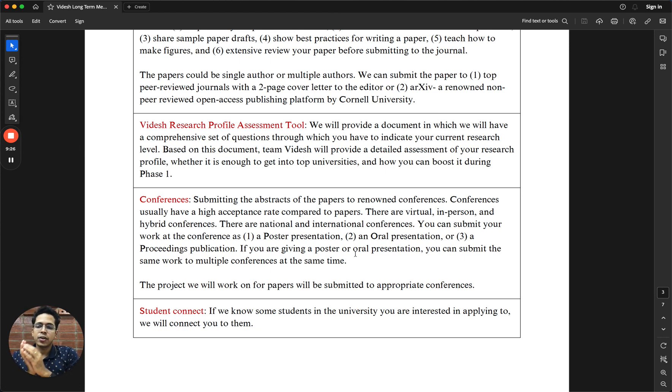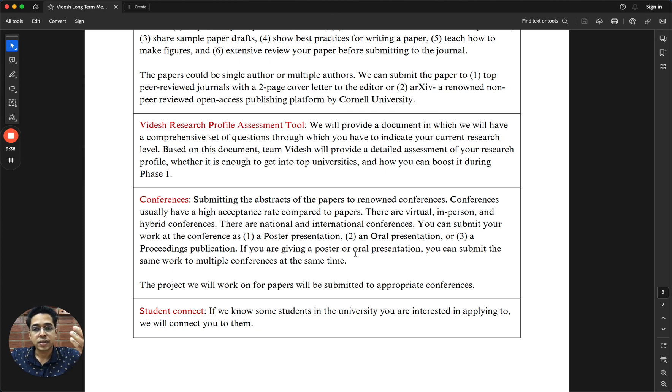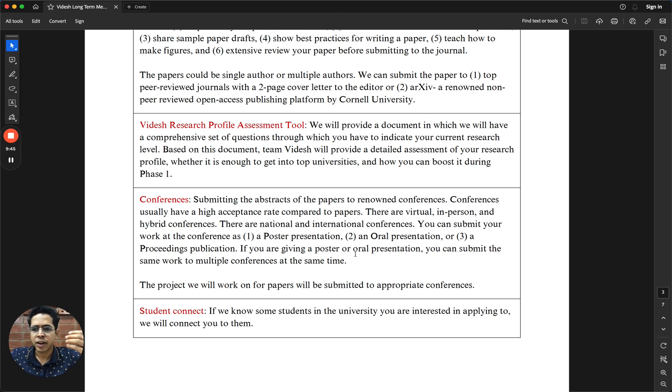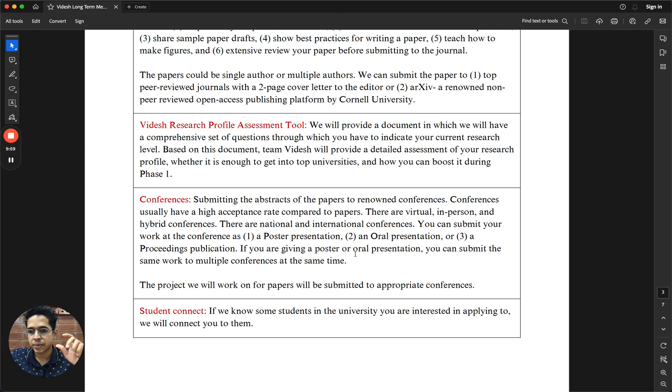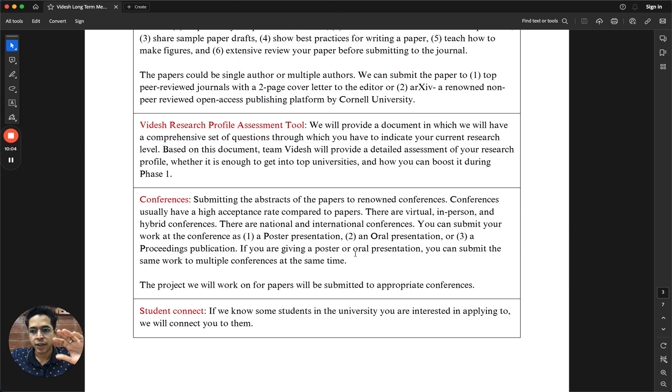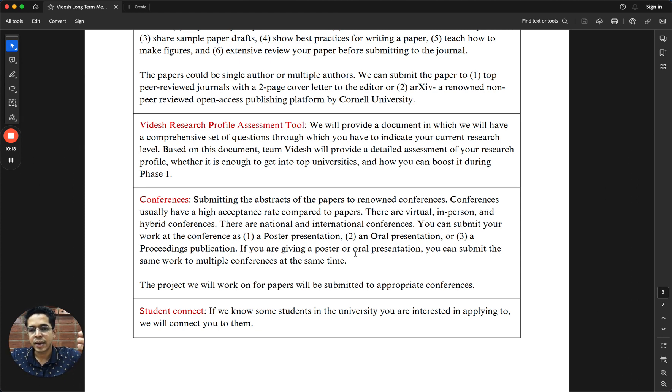At the end of it, what will happen is you will have on your profile or on your resume tangible research outcome in the form of papers which are submitted, papers which are under review or published. Publication is a very long process, so we realistically won't expect publication to happen in a span of few months. Conferences do happen year round, so you can definitely with just an abstract submit to conferences.